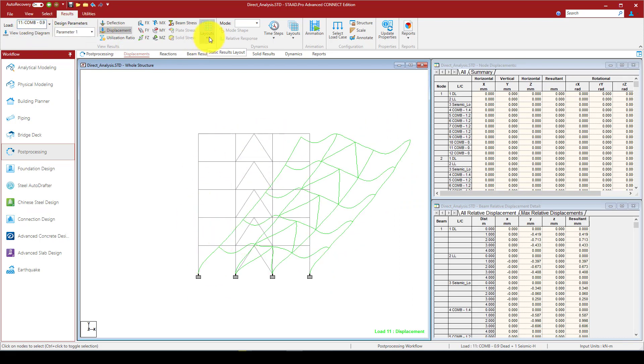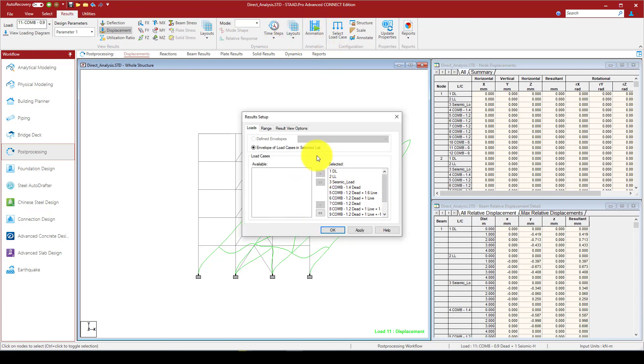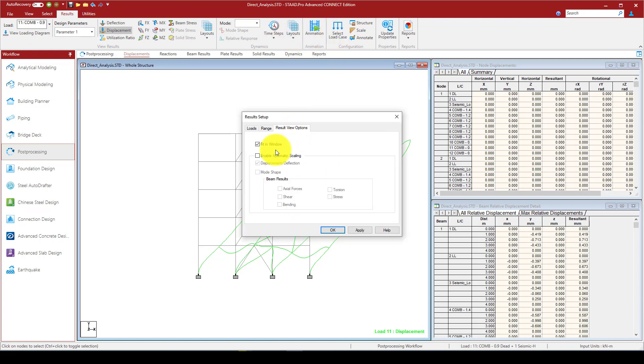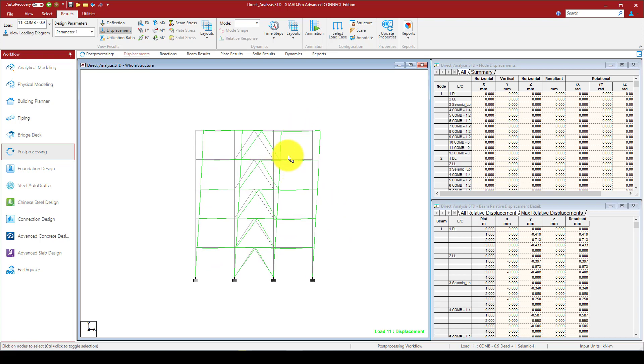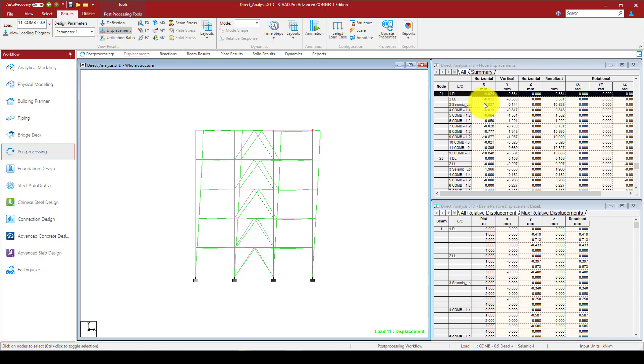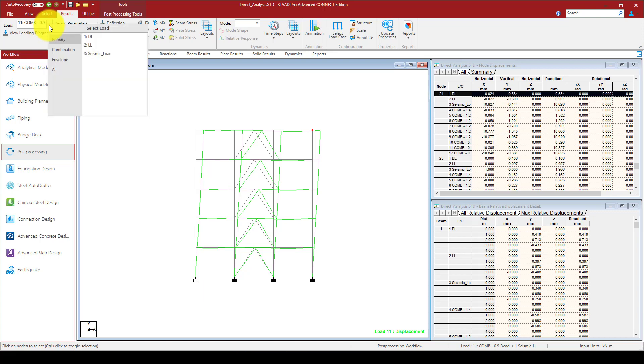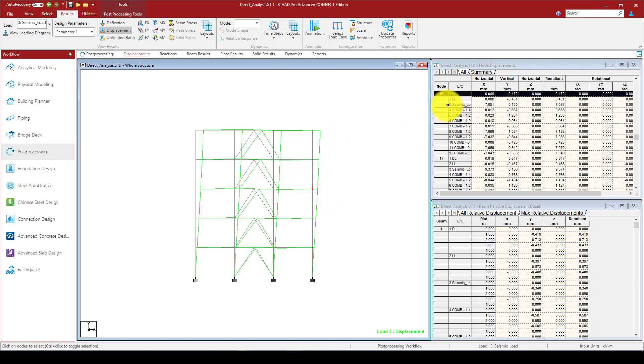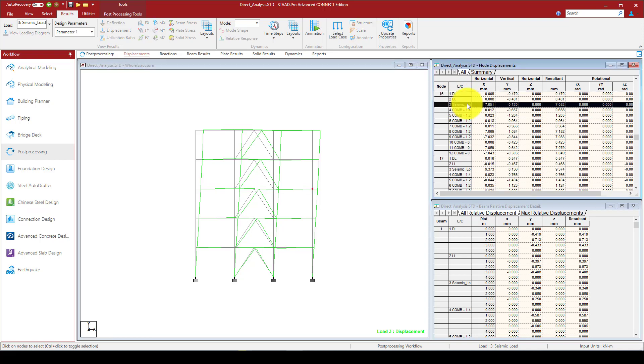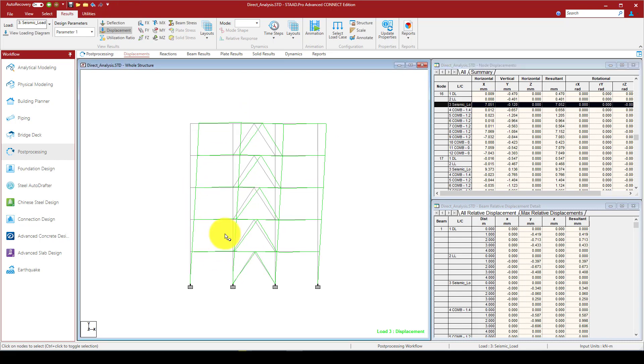We also can go to the post-processing, and we can apply and we can see some results. This is the last combination, and we can go to the load cases, and I'm going to enable result to automatic everything, and you can see that in case if you want to see the maximum displacement in this node based on any combination. Or even you can open the seismic load and you can see the displacement.